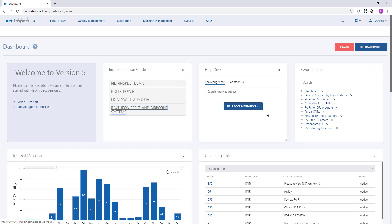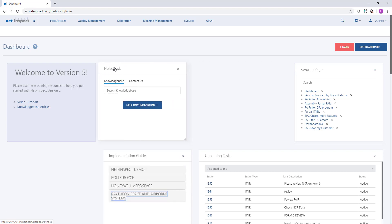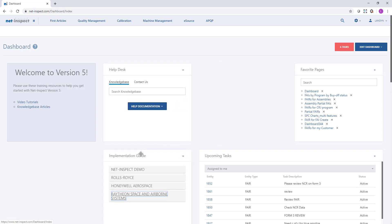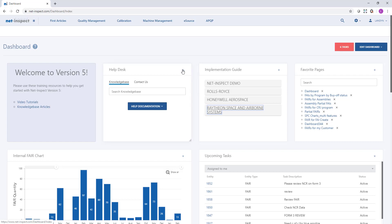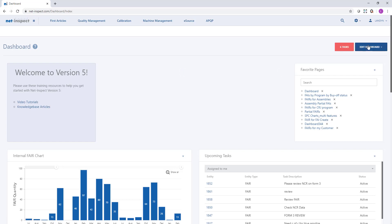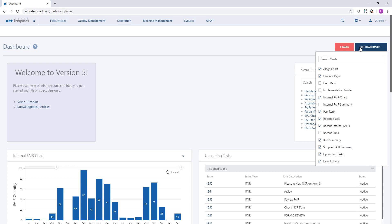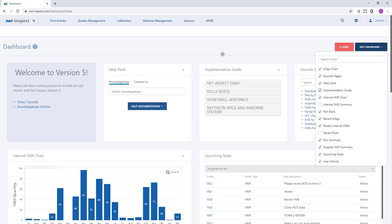At any time I can rearrange the dashboard by dragging and rearranging the widgets. I can also remove any widget by hitting the X button and then using the Edit Dashboard drop-down to bring those widgets back.